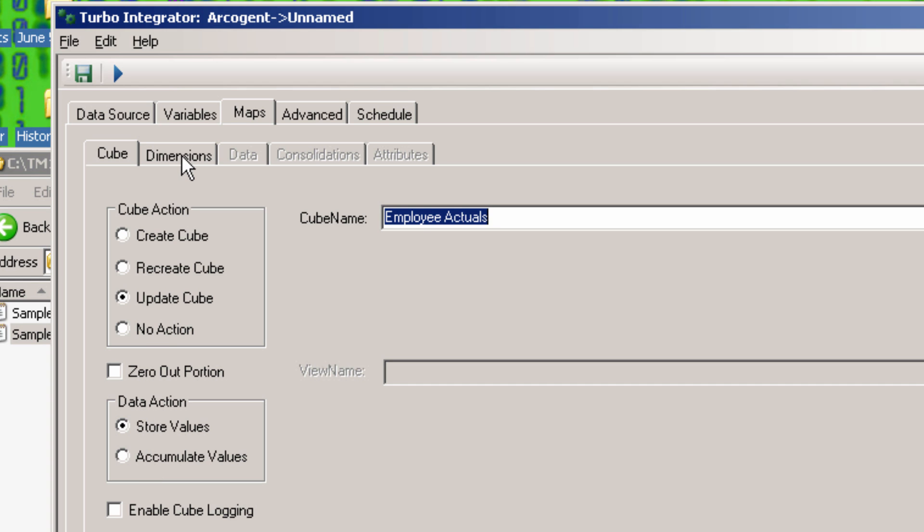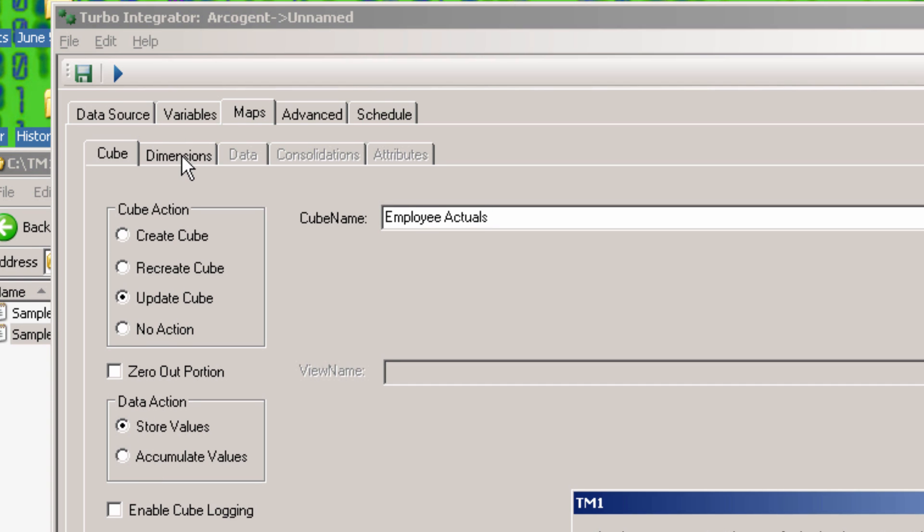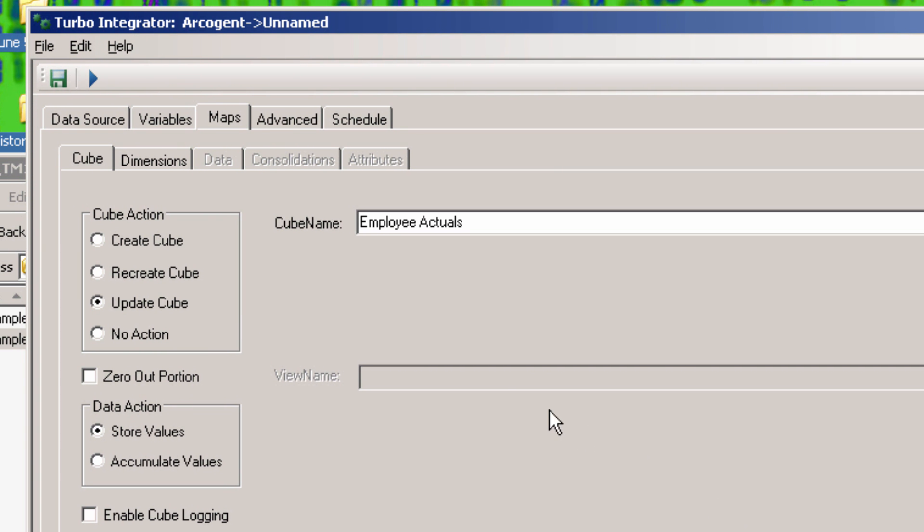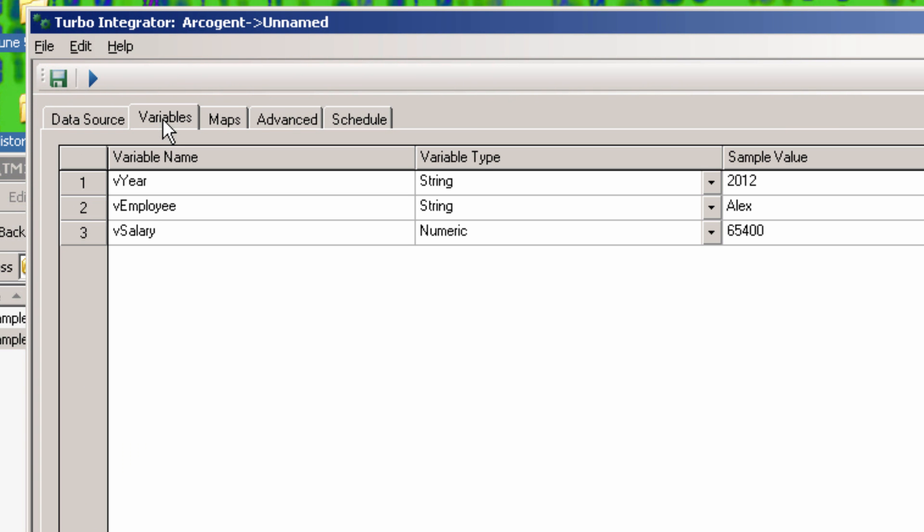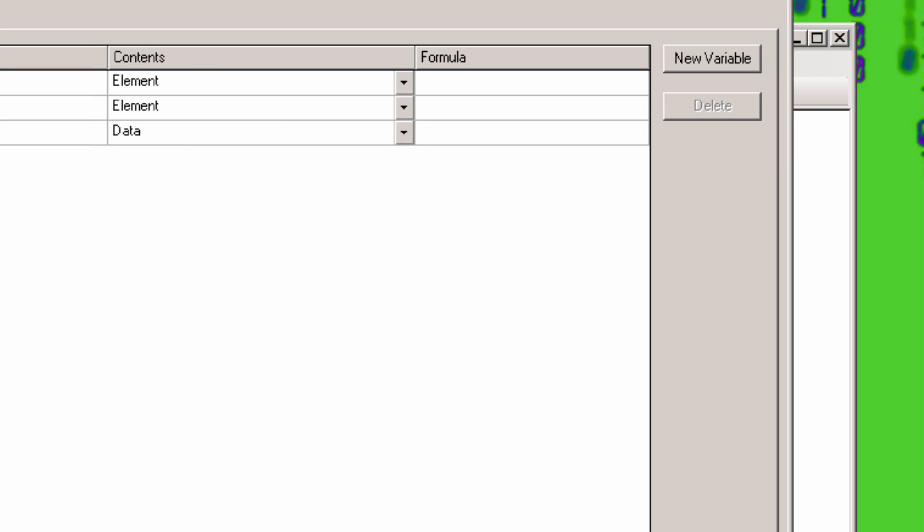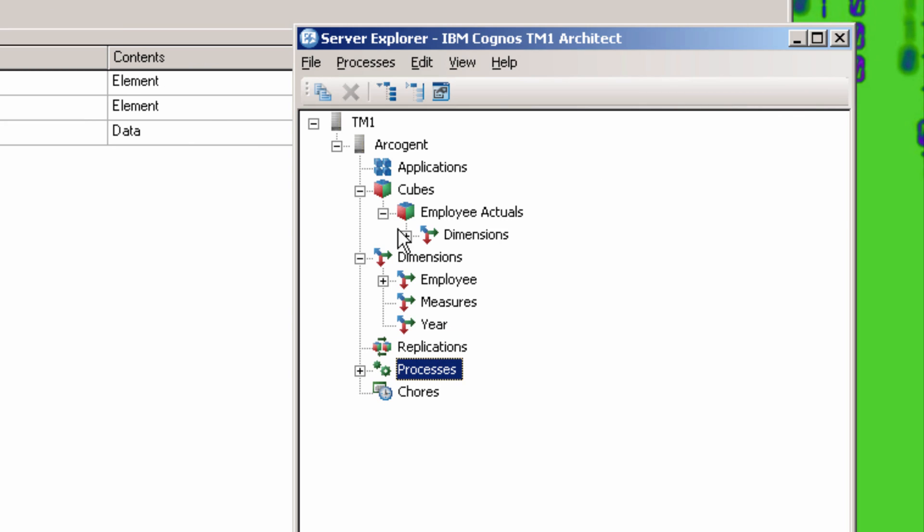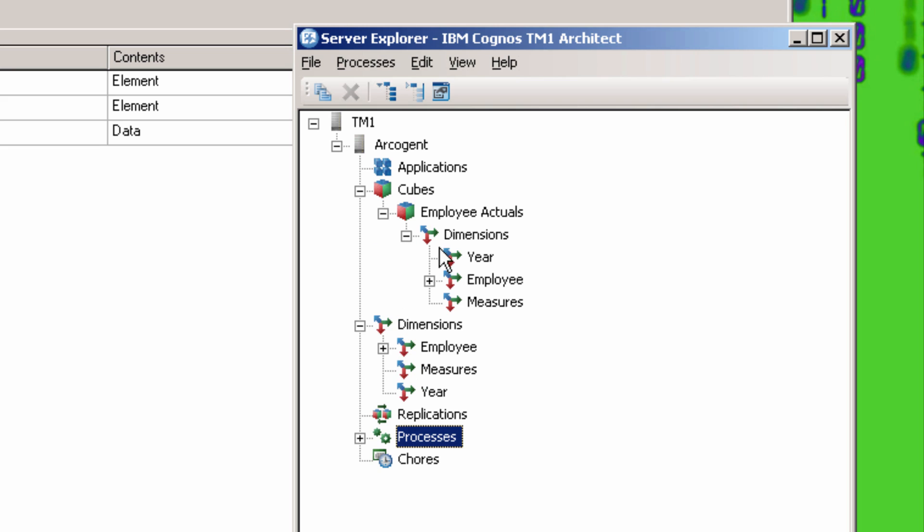Next we'll go to the Dimensions tab. A message pops up telling you that the number of dimensions in the cube doesn't match the number of variables you declare to be elements. Let's go back to the Variables tab to investigate. So let's check the cube and look at the dimensions. You can see the cube has three dimensions, and we've only declared two.